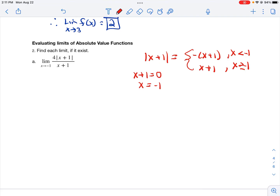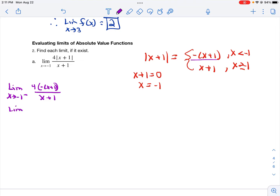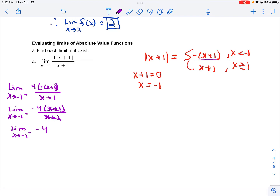Now I've set up the two pieces. Taking the limit as x approaches negative 1 from the left, I use the equation for when x is less than negative 1, which gives negative x plus 1 over x plus 1. Factoring gives negative 4 times (x plus 1) over (x plus 1), which cancels to negative 4. The limit as x approaches negative 1 from the left is negative 4.